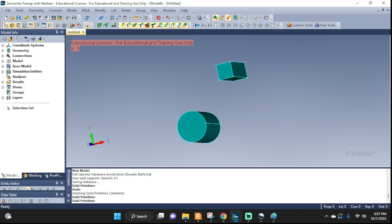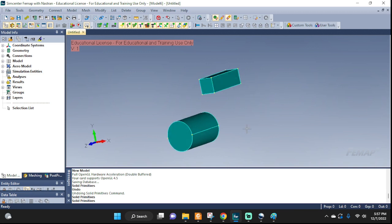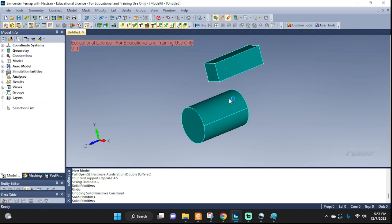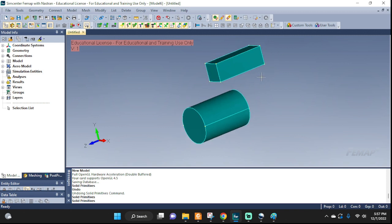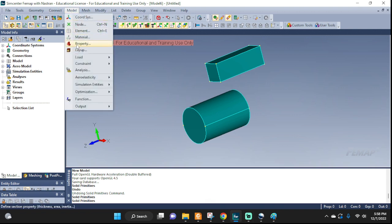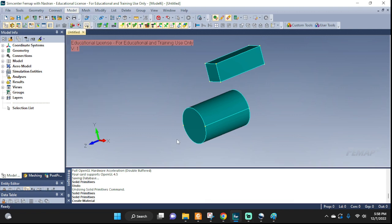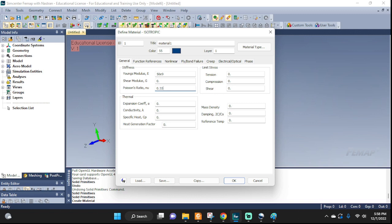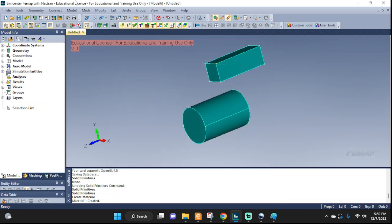Alright. We can practice applying our rigid body elements on these. I'm going to constrain one side and apply RBEs on the other. Now, let's create some materials. Material 1. Now, 50E to the 9. 0.33. That'll do it.